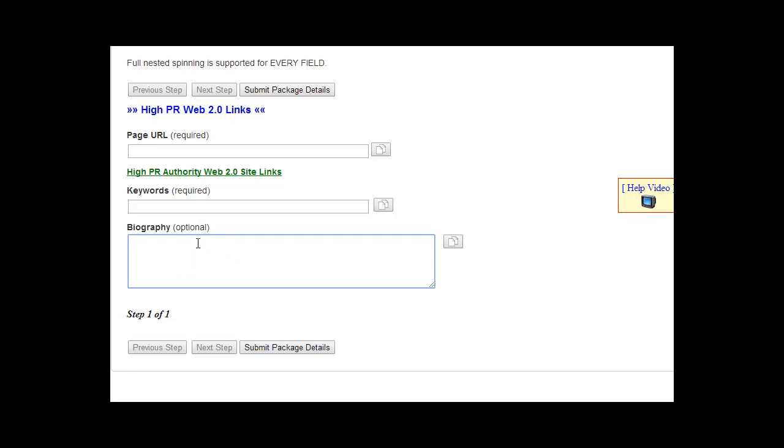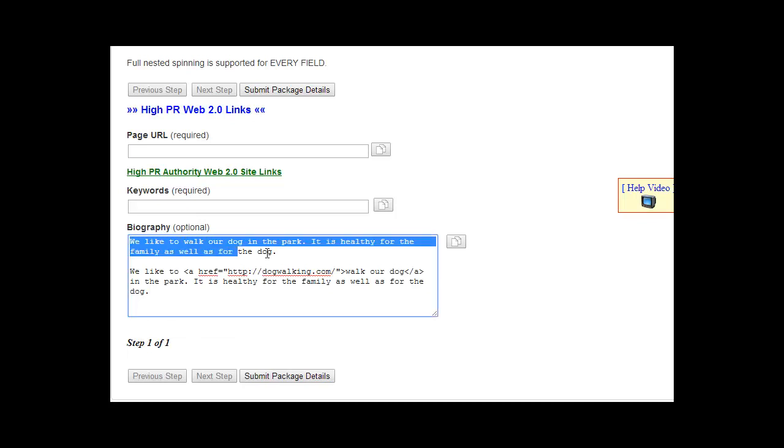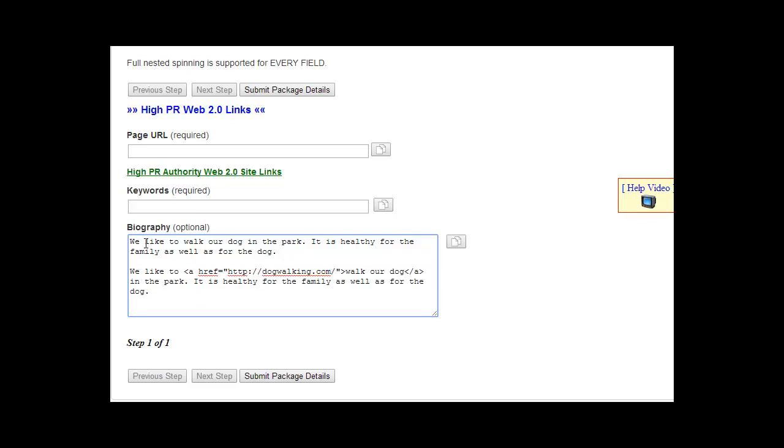So add two different versions. I'll pause this and create two different examples. So as you can see here, we have a plain text version and we have a version with HTML. Now you can also add spin tax within the biography.